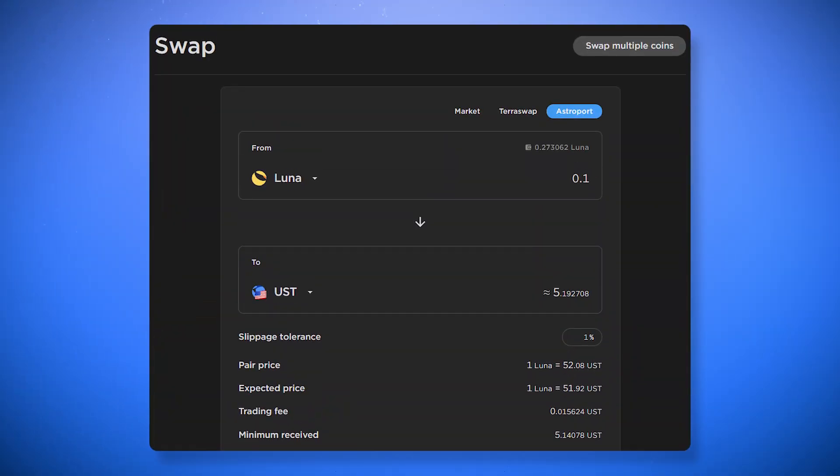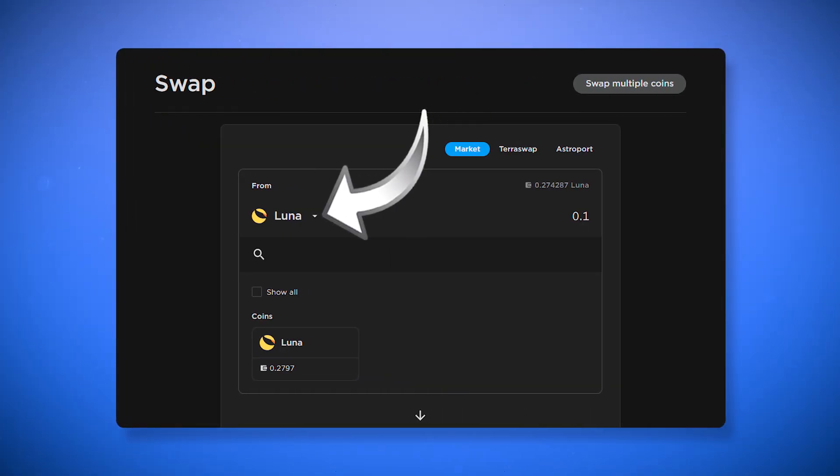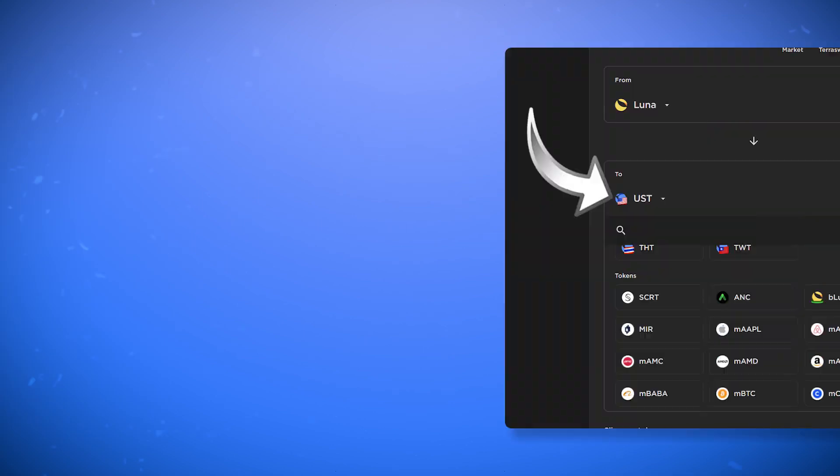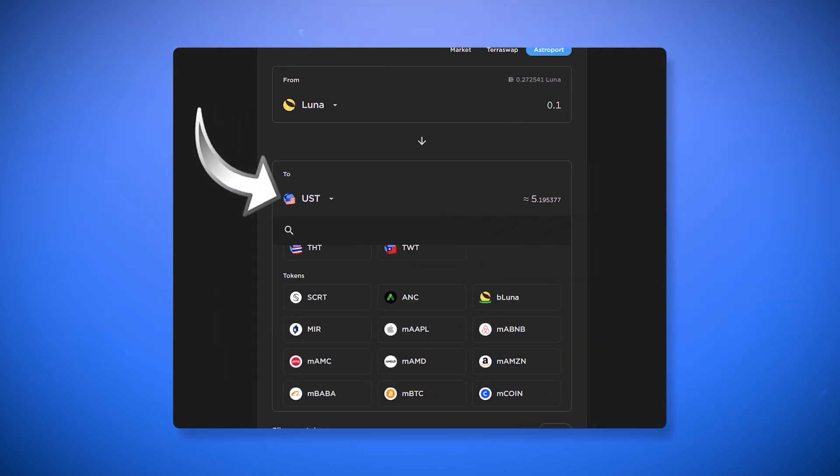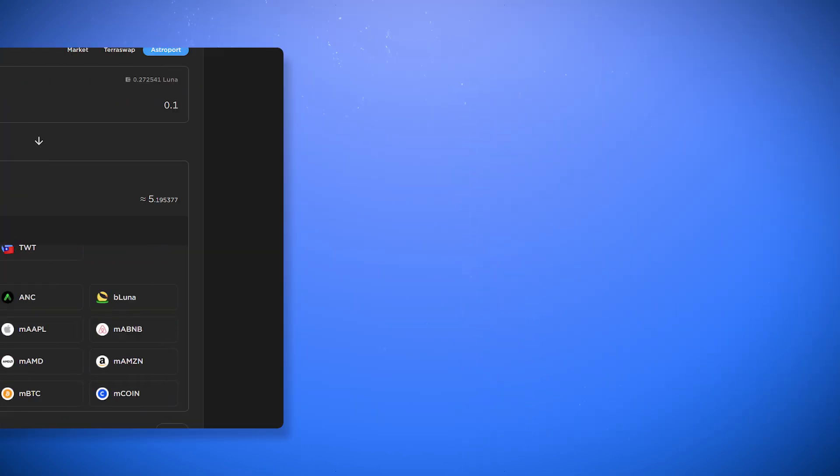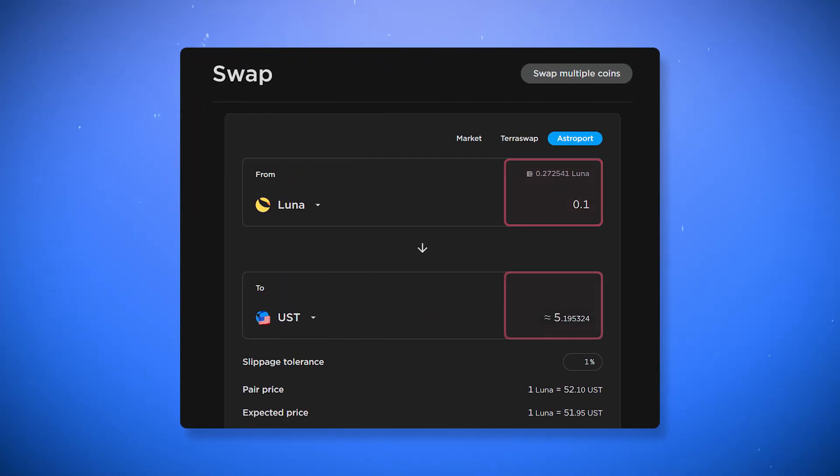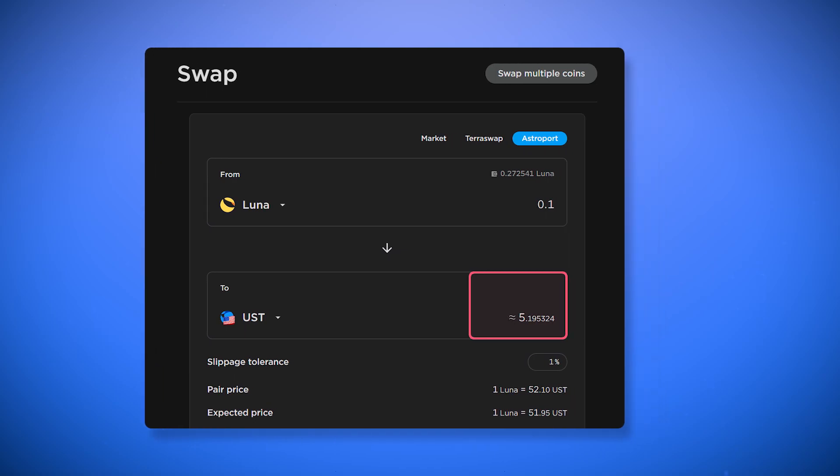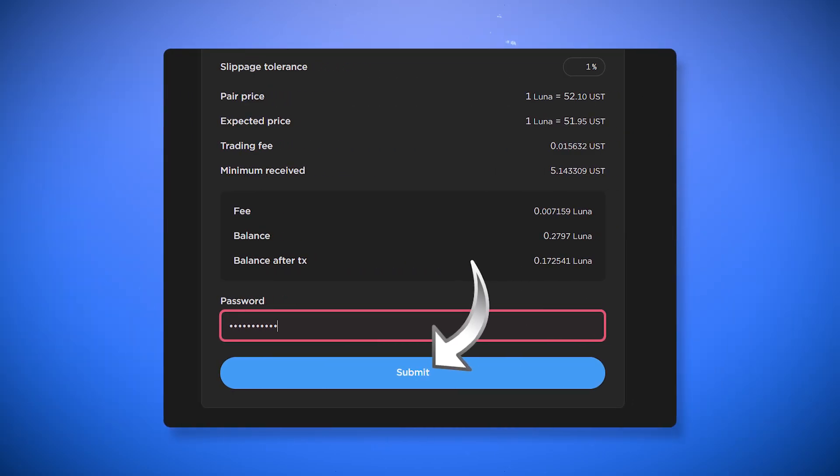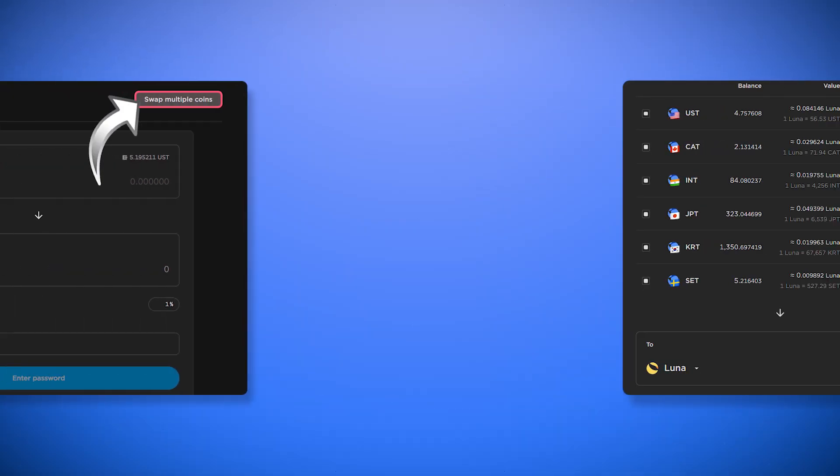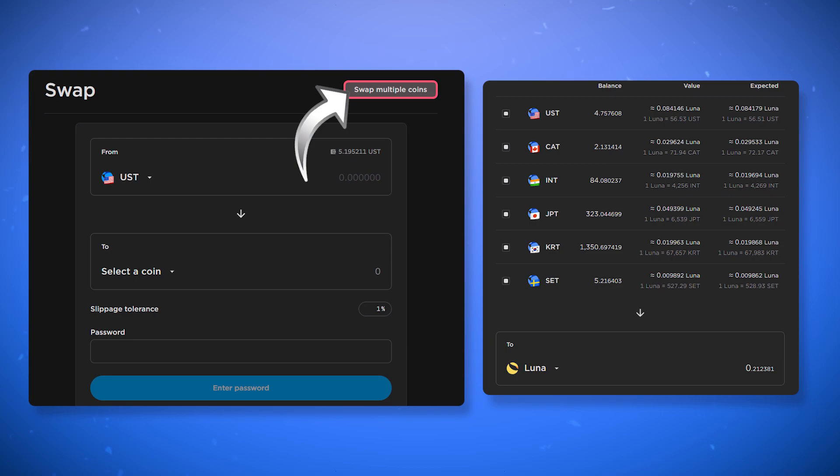In the swap section, you can exchange your tokens. To do this, select the token that you want to send and the token that you want to receive. Enter the amount and you will see the number of tokens you will receive. To complete the exchange, enter the password and click submit. Using the swap multiple coins function, you can exchange several tokens for one token at once.